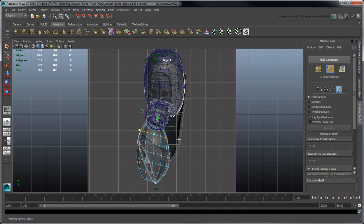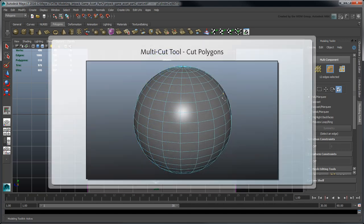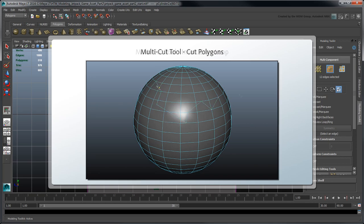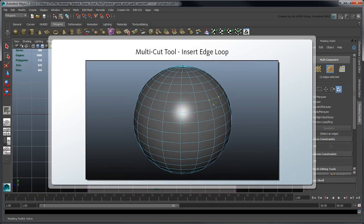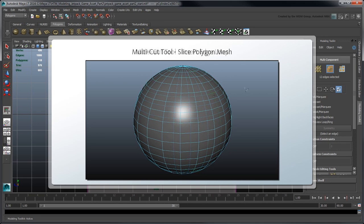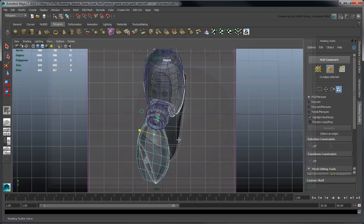The Multicut tool lets you create new edges three different ways. You can create arbitrary cuts in a polygon mesh to split faces. You can insert entire edge loops within your topology by first holding Ctrl to preview your loop, and then clicking to confirm. You can create slices by cutting faces perpendicular to the view plane, which is what we'll do here.